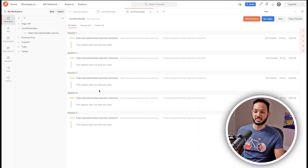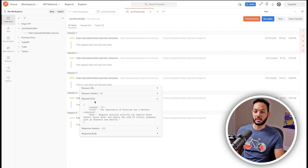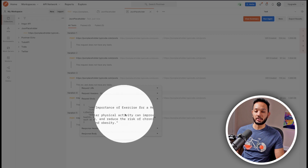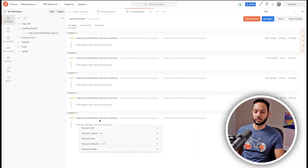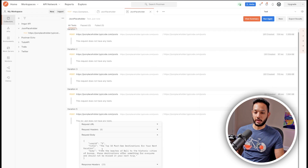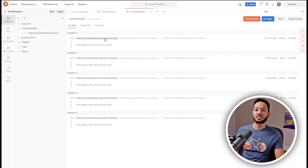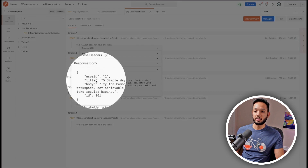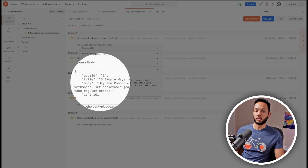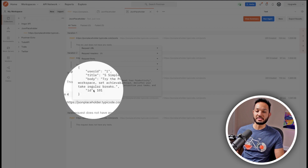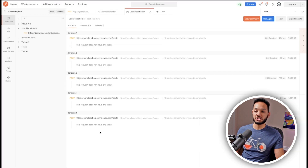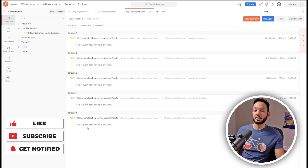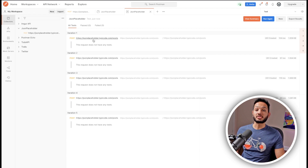Let me check the third iteration — the request body shows userId is 3, a different title, and a different body. The fifth one is correct as well. Clicking on the response body, I can see the same data I passed in has been created, along with the auto-generated ID. The ID will be the same across all five iterations — that's just how this particular API works, not an issue with the test setup.